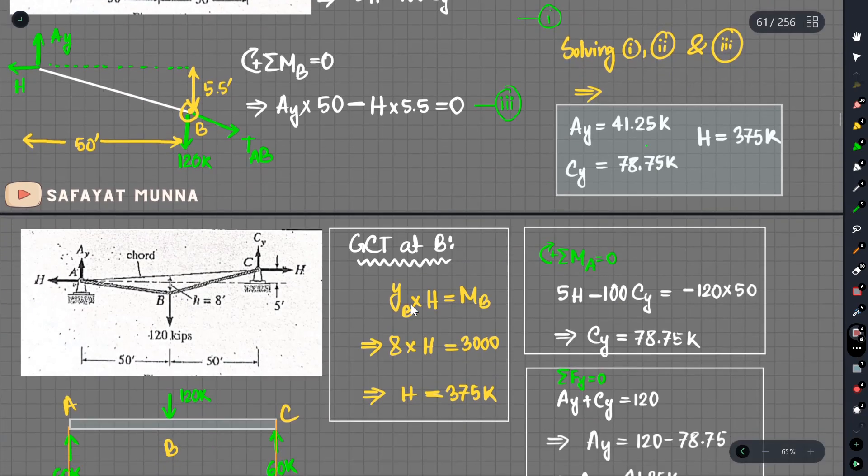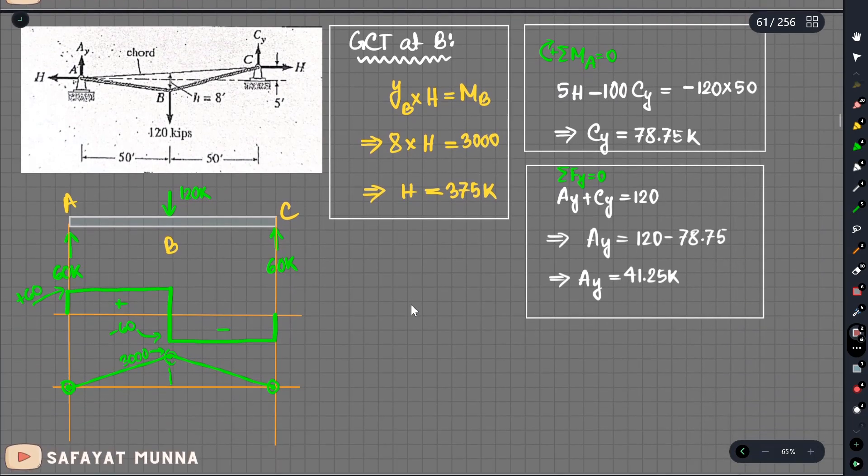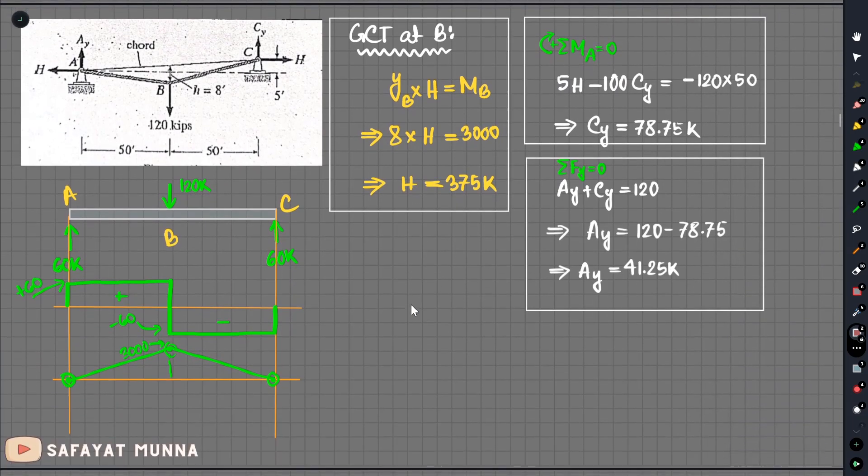In the next part of this video, we will start with UDL — uniformly distributed load — and try some scenarios to work with that type of loading on cables.